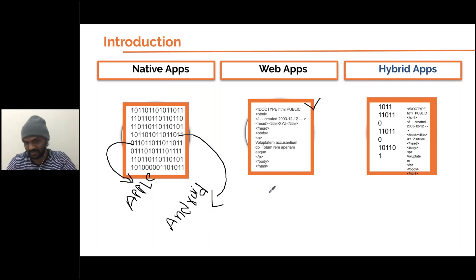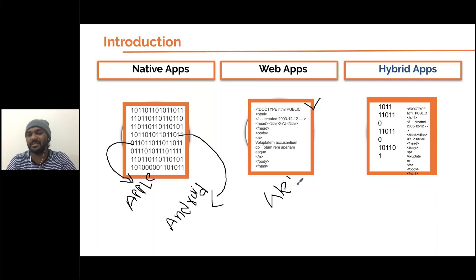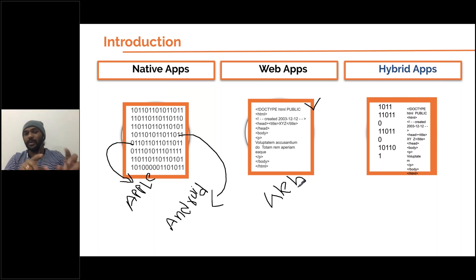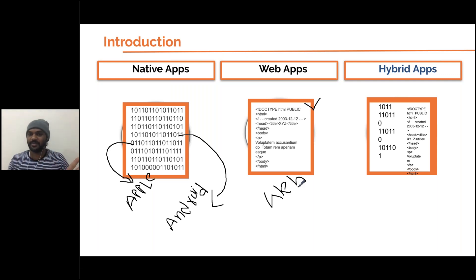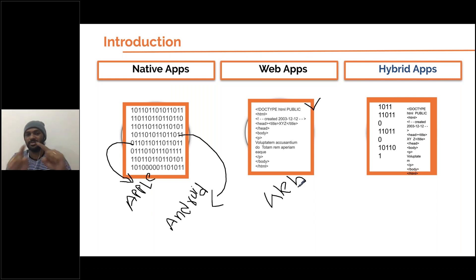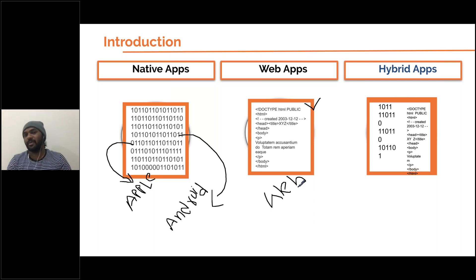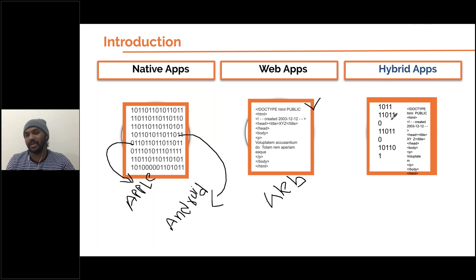The second type is a web app, which is simply a website — a mobile-compatible website. If you open it in a desktop browser, it works like a normal website. If you open the same website in a mobile browser, it will give you a responsive view. The third type is hybrid.